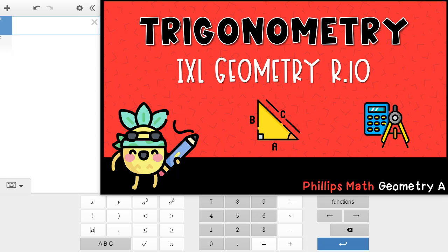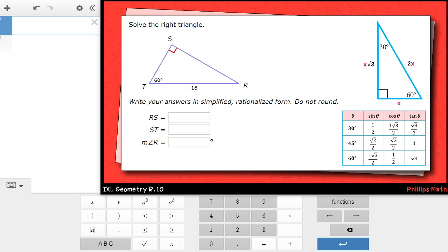Welcome back! In this video tutorial, I'm going to demonstrate how to answer questions from iXL's R.10 geometry module. I'm going to go through questions at all levels up to a smart score of 100. Linked in the description below is a set of all the problems we're going to look at in this video, so you can solve along with me. Let's get started.